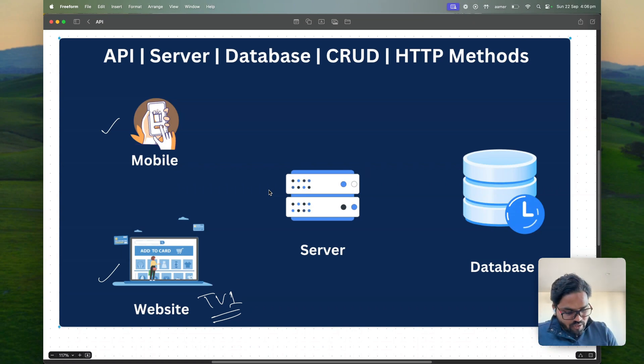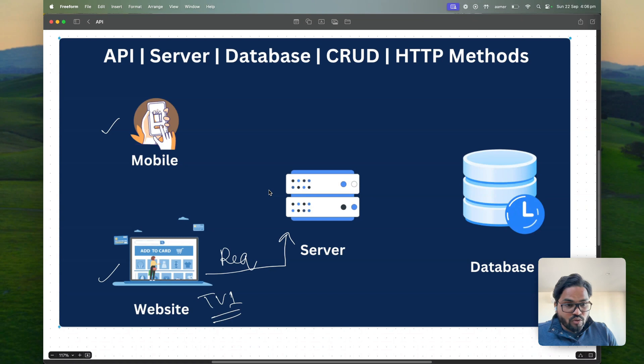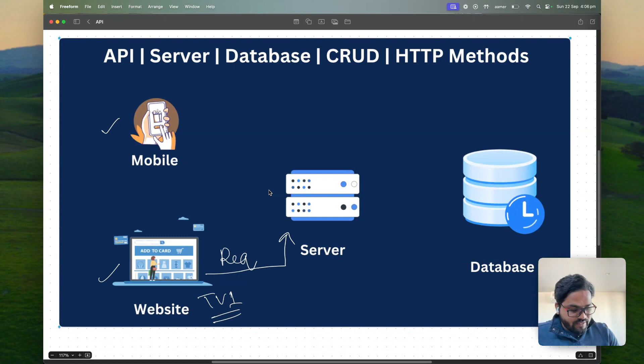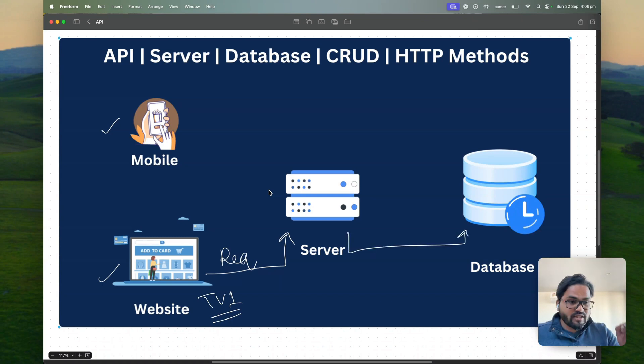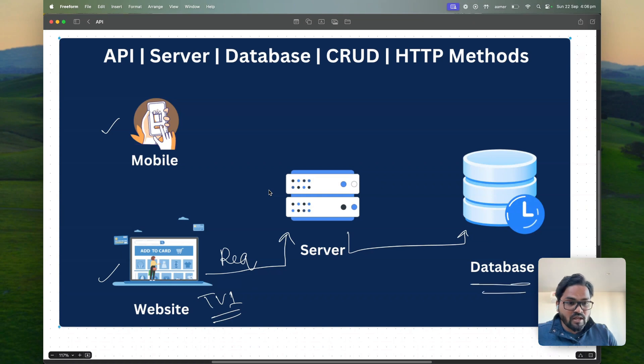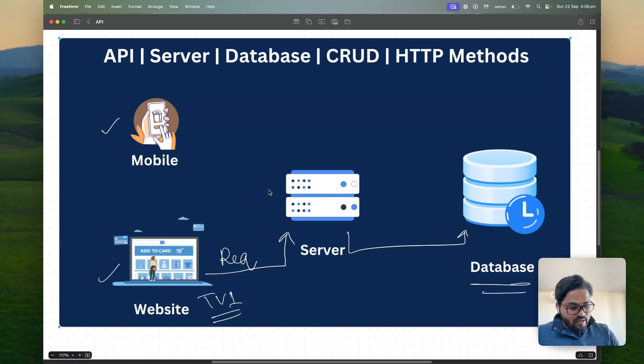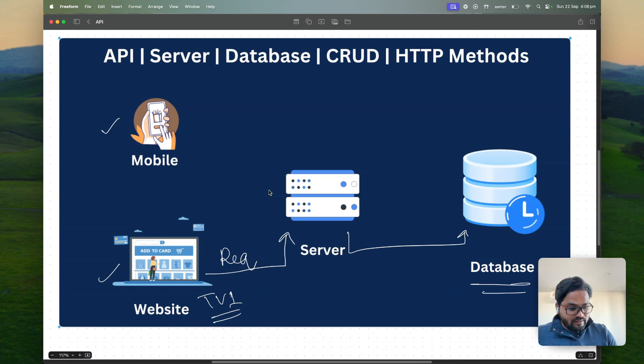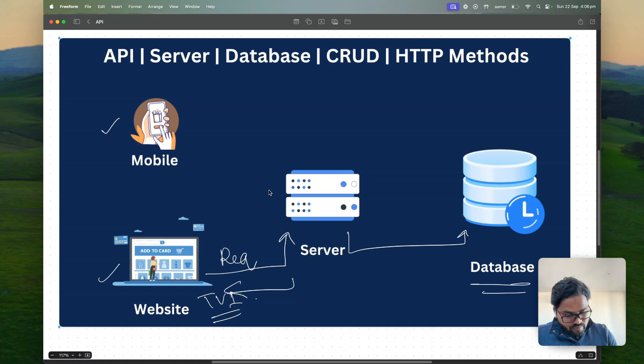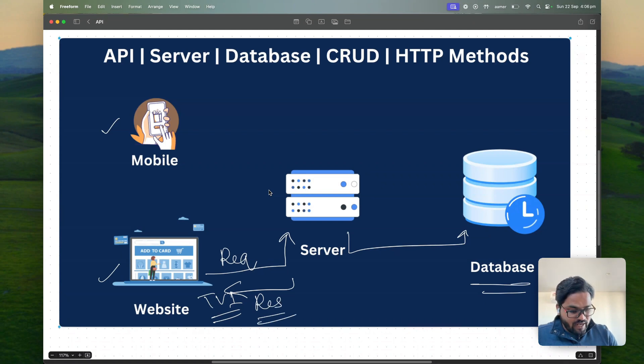For example you went to a website asking like hey I wanted to search TV. You send a request to a server and that server goes to somewhere in the storage that is nothing but database where he or she can find all the data related to TVs and then that data will be coming back to the client in the website as a response.